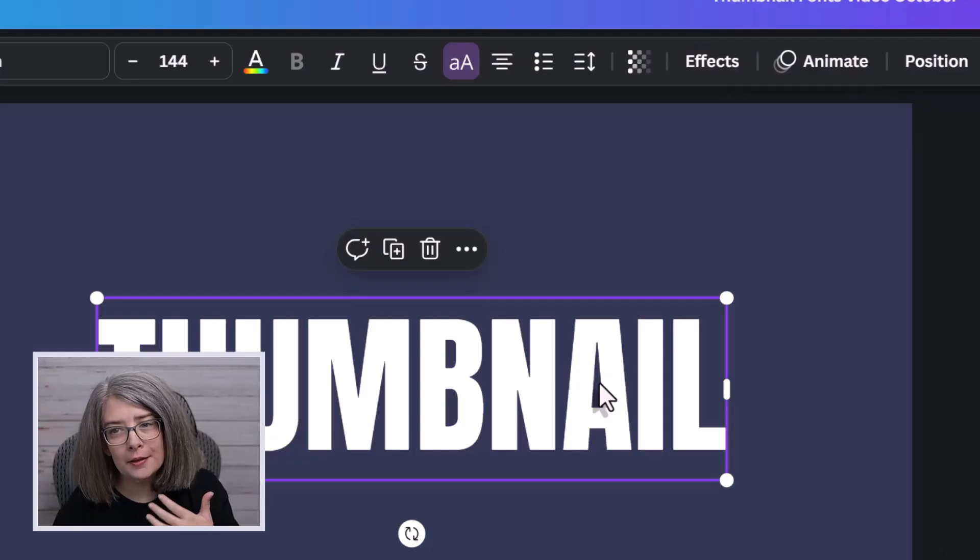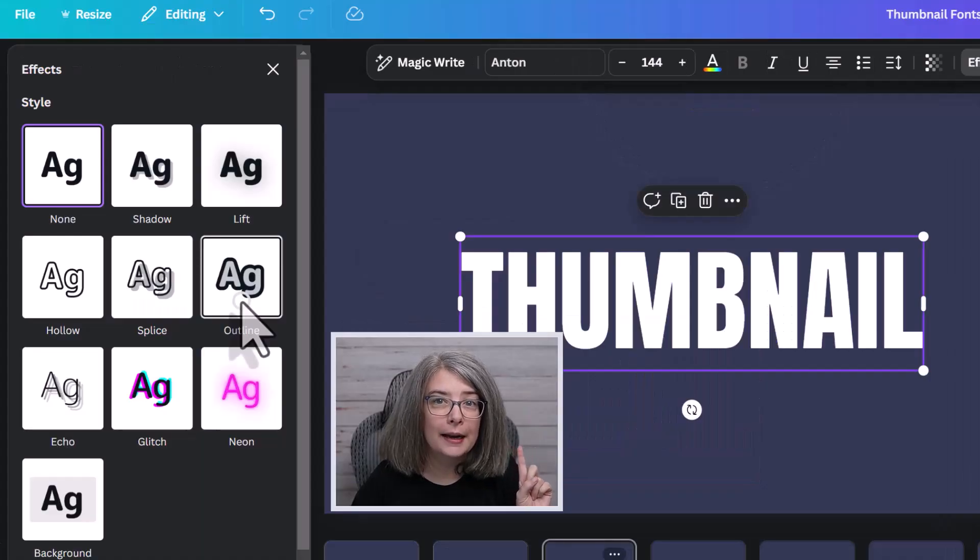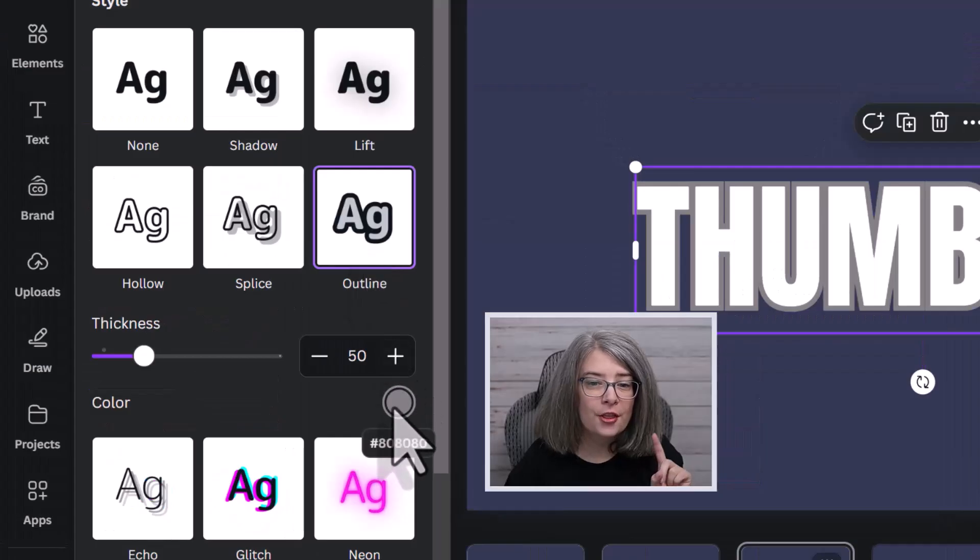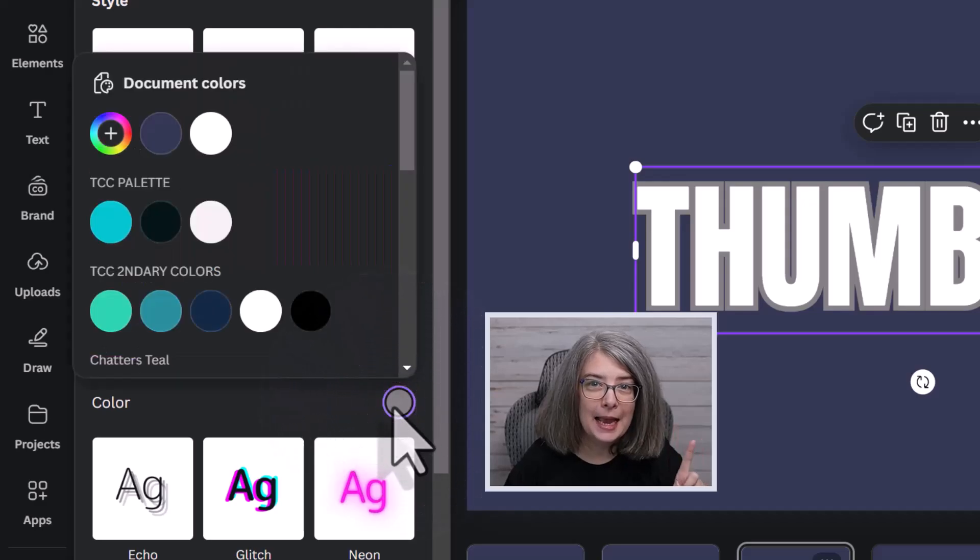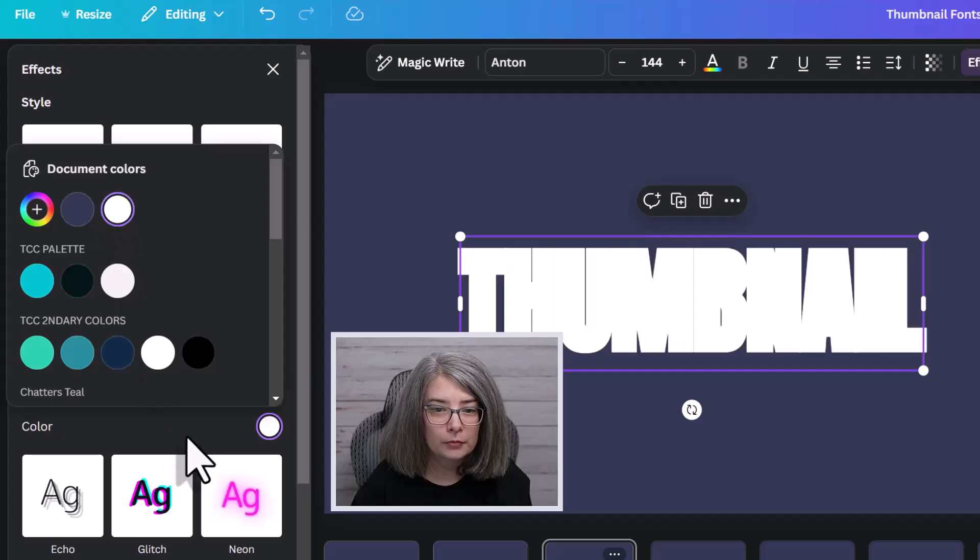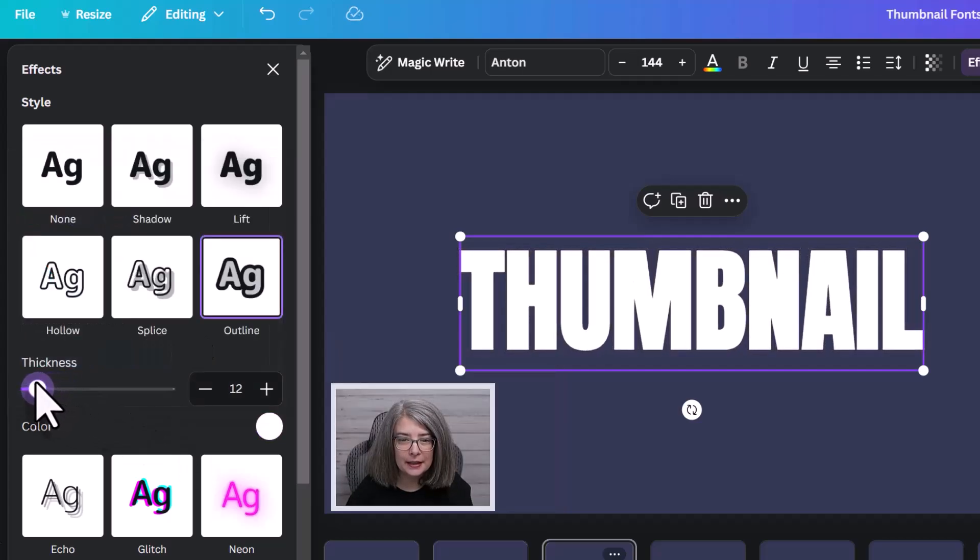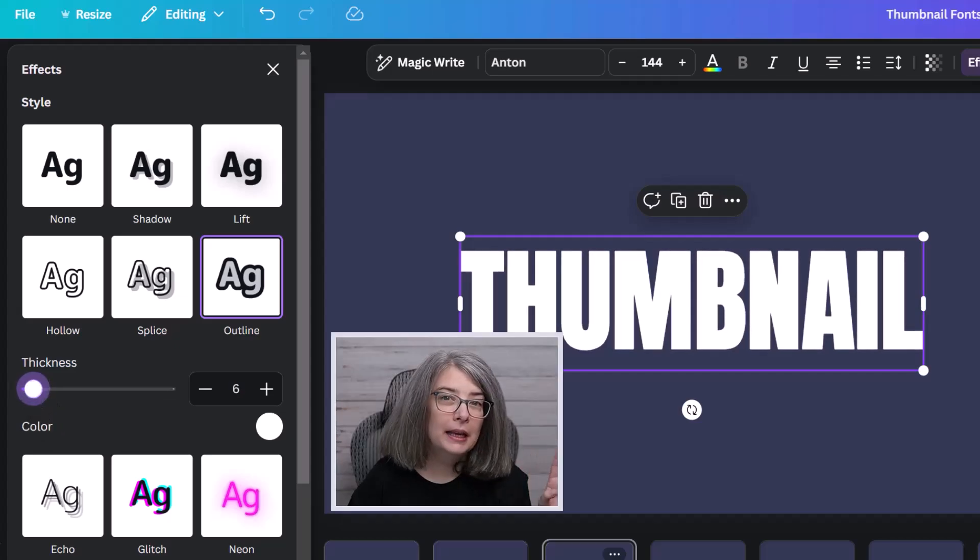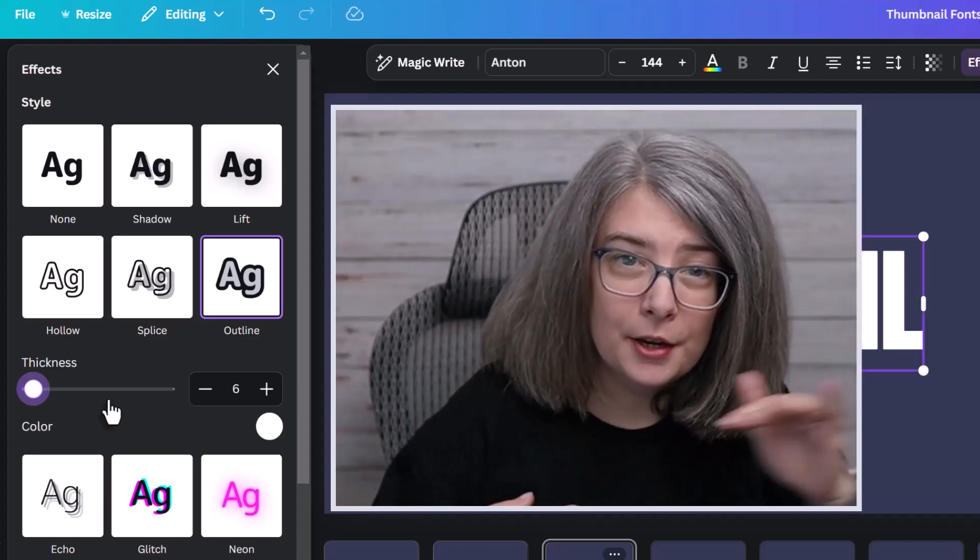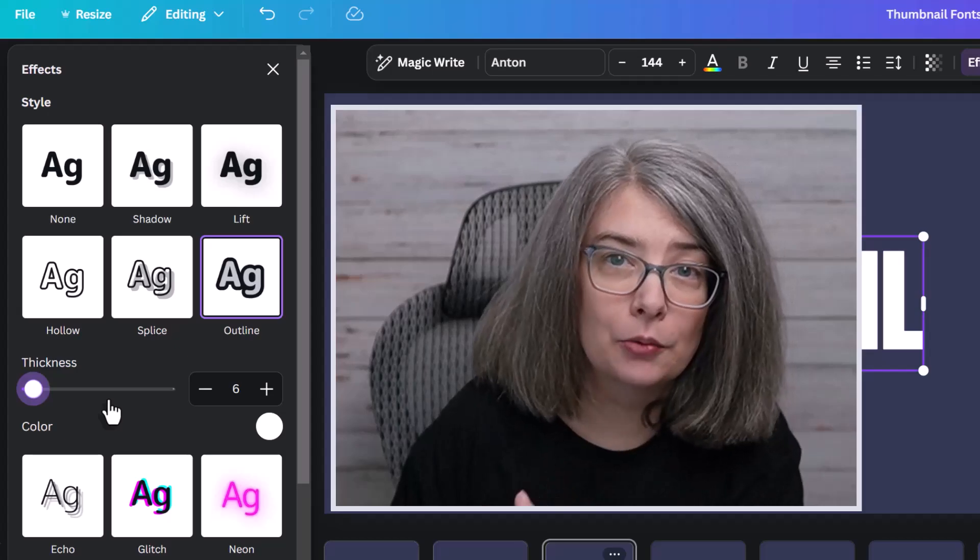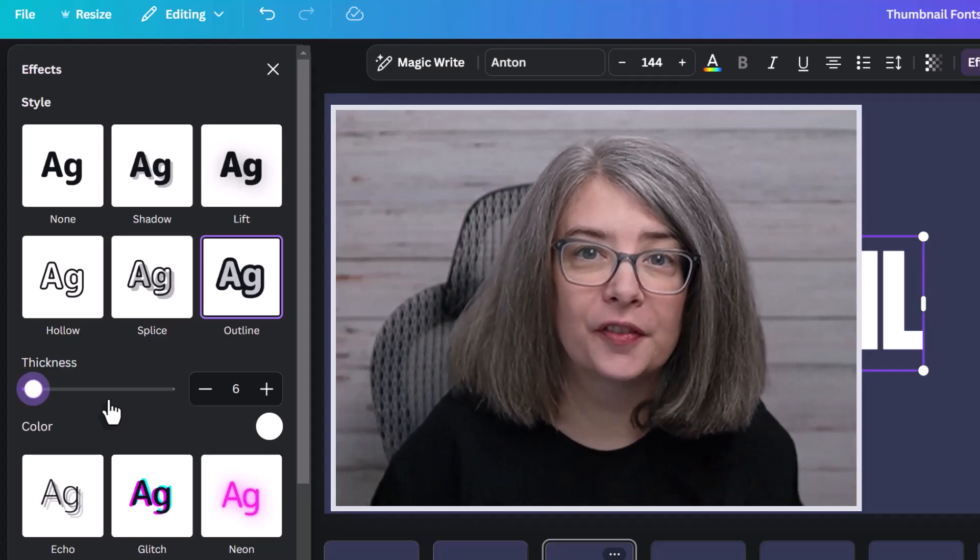You can make a font a little bolder if it doesn't have the option to see if it would work for a thumbnail. And I'm going to show you by using Anton as an example. Click on the word. Click on effects. Go to this one called outline. Change the color to be the same color as your word. And then you can adjust the thickness. Even just a little bit to make the word stand out more.